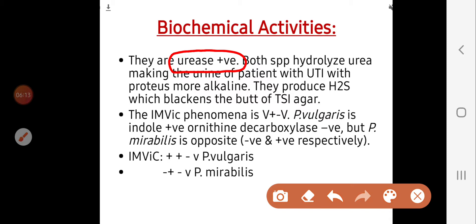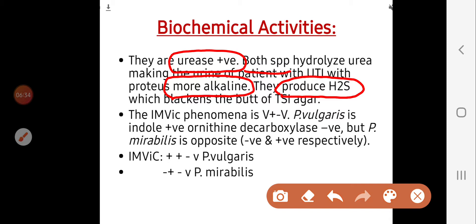Proteus species also produce H2S, causing black discoloration in triple sugar iron agar. The important features of genus Proteus that differentiate them from other members of Enterobacteriaceae are: formation of swarming phenomena, production of a specific fishy odor, urease positive test, and production of H2S. In general, the biochemical reactions are variable — positive, negative, or variable.